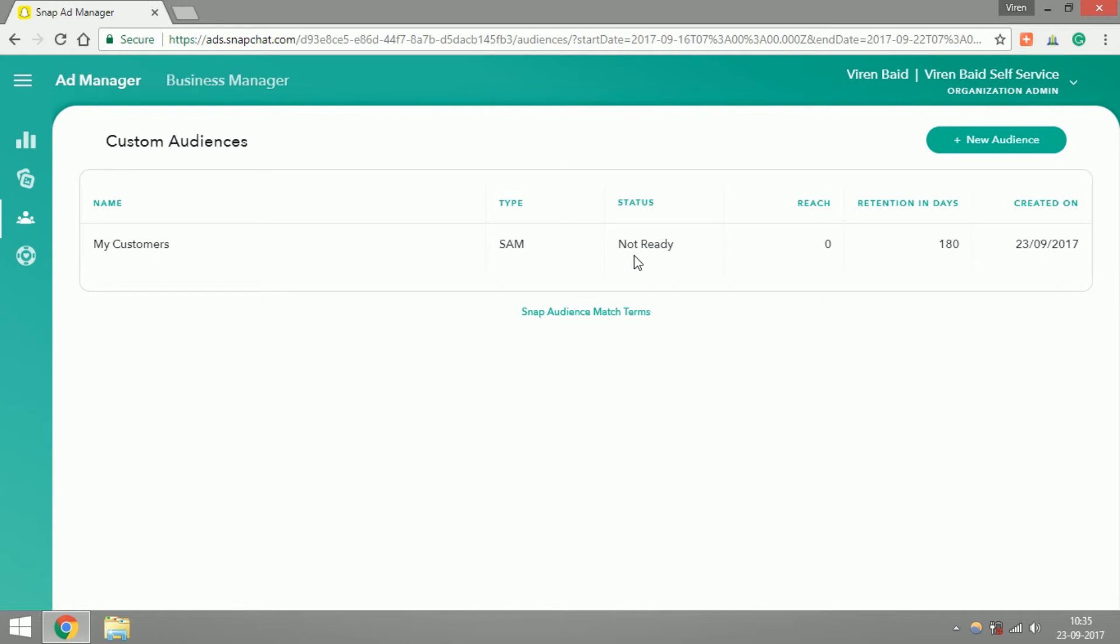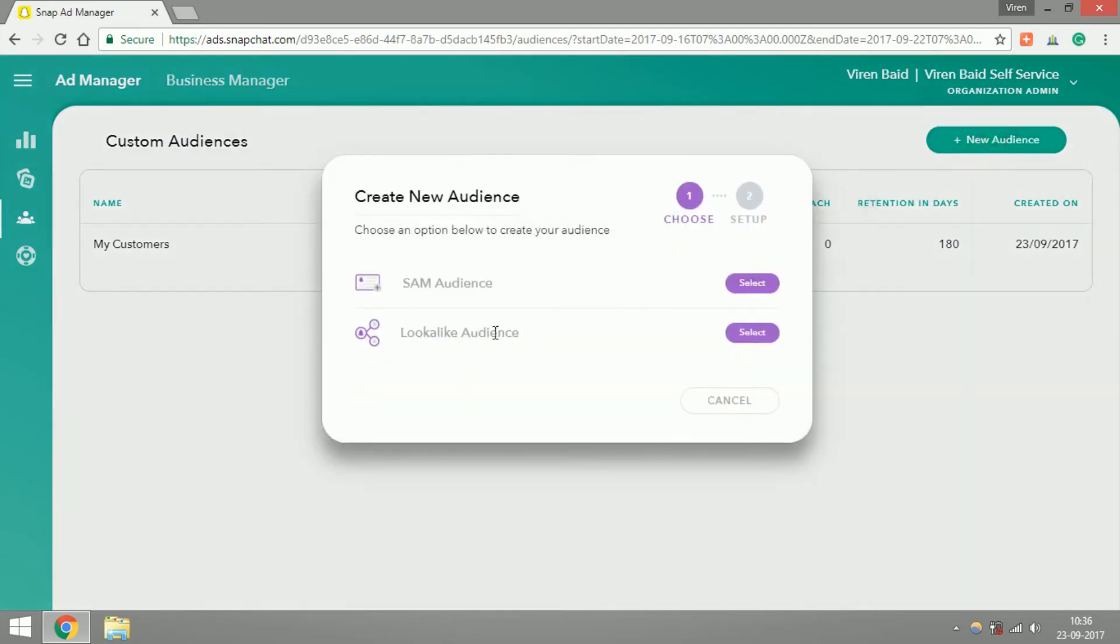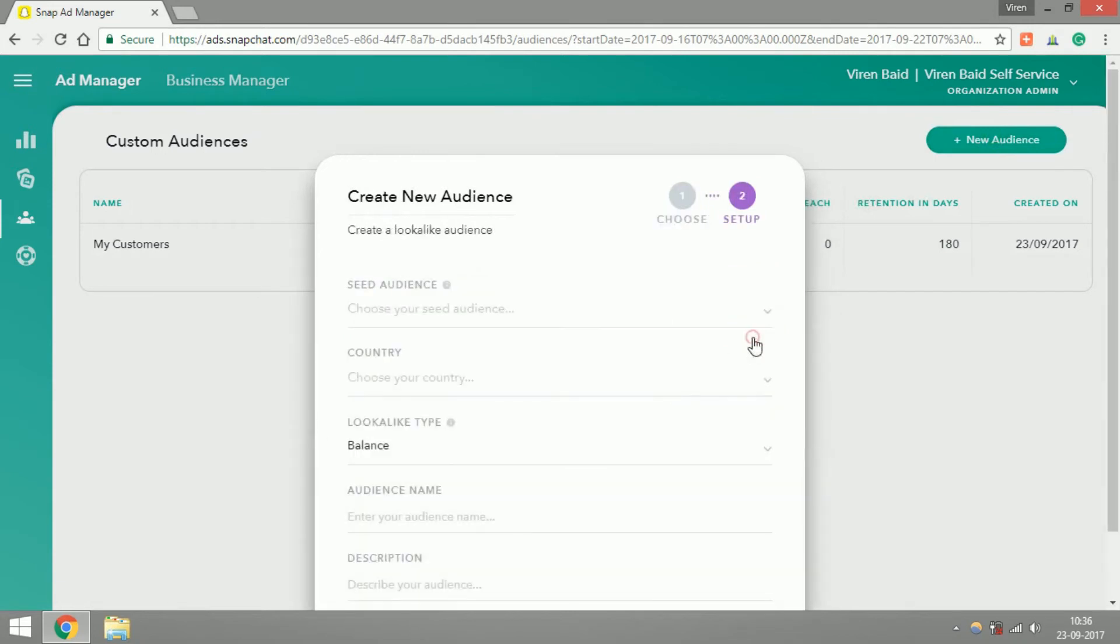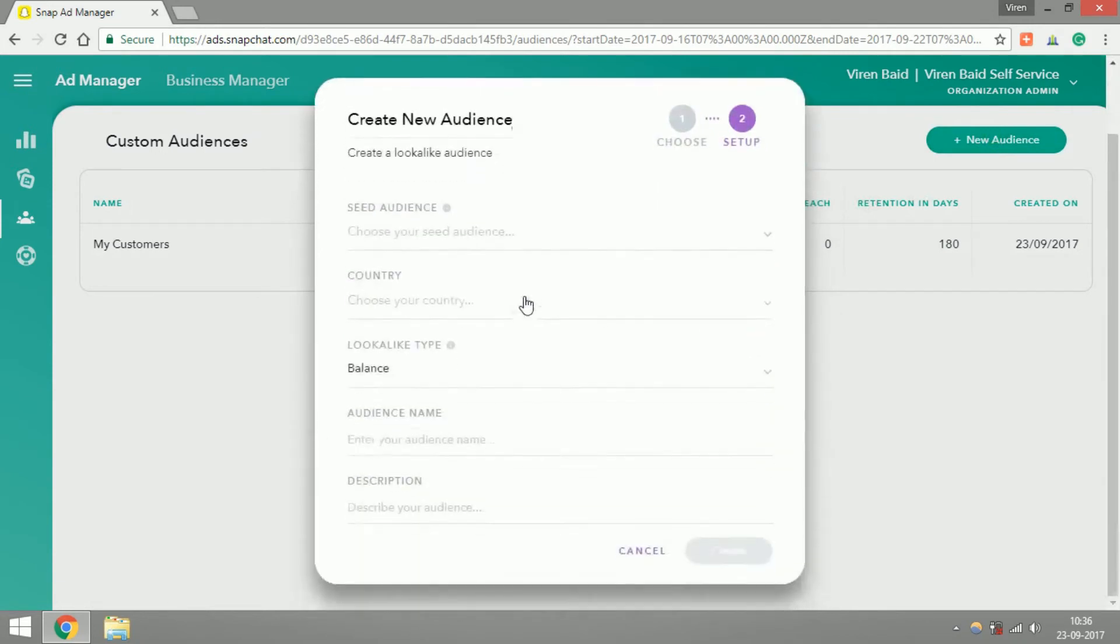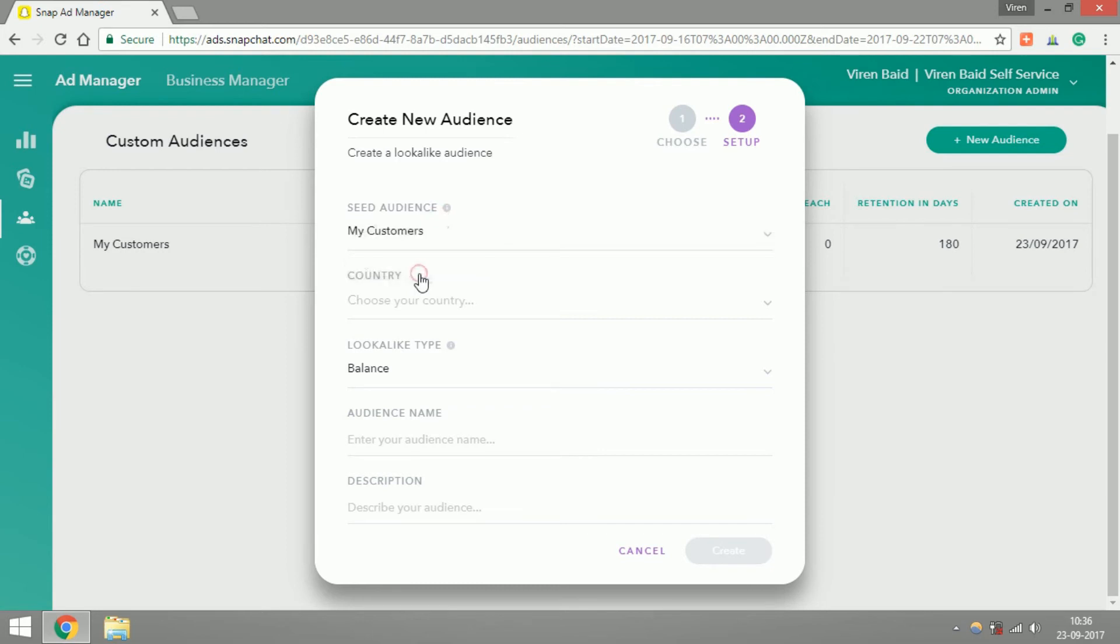Once this is ready you can use this list to create ads on Snapchat. Also, now that you have an Audience Match ready, you can also create Lookalike Audiences. So just click on New Audience, this time select Lookalike Audience. To create a Lookalike Audience you first need something which is called a seed audience, which is the audience that Snapchat is going to try and replicate for you. So you can select My Customers, which is the audience we just created.